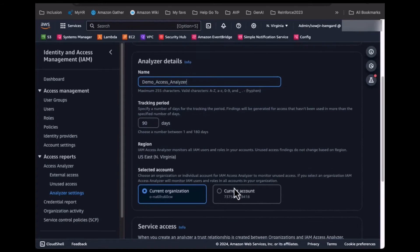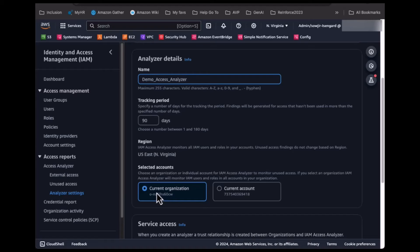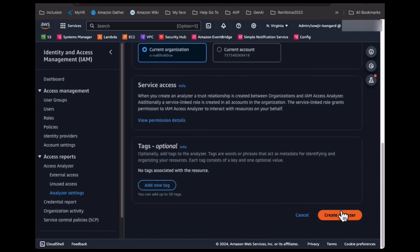In the scope, you select the current organization. Access Analyzer reviews all accounts in the organization to identify excessive access. Alternately, you can set up Access Analyzer in individual accounts.